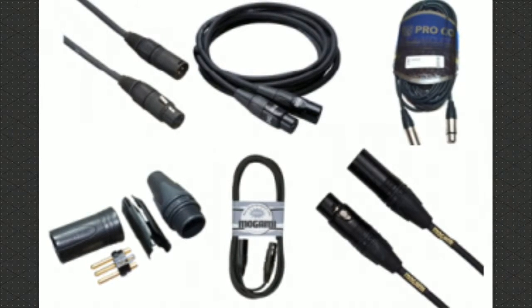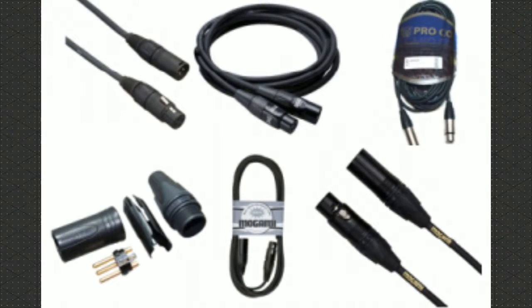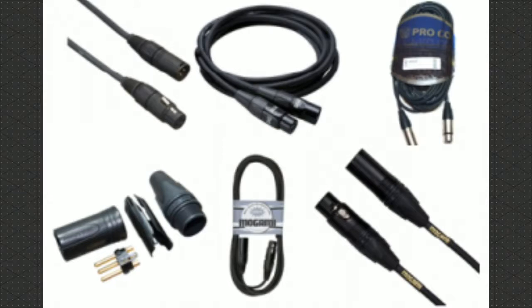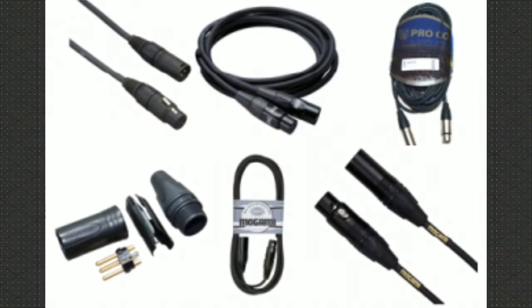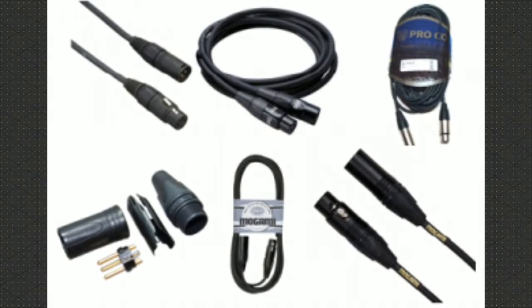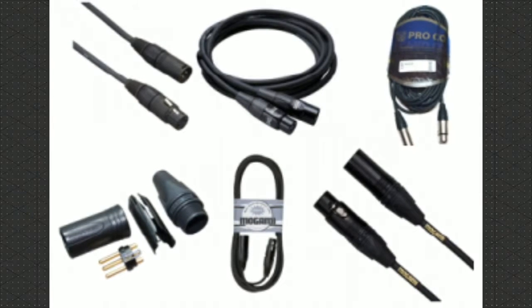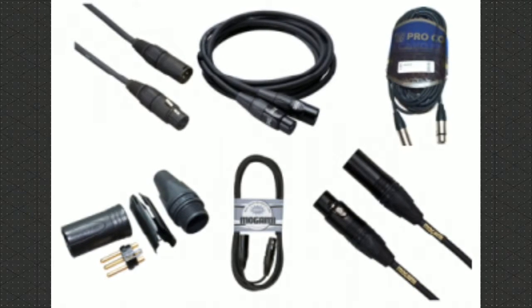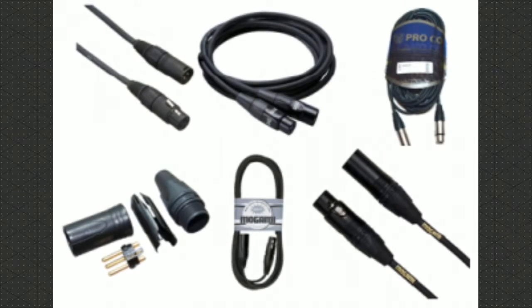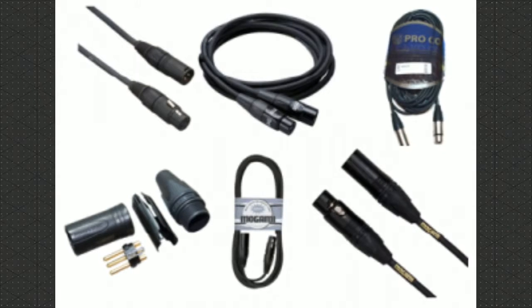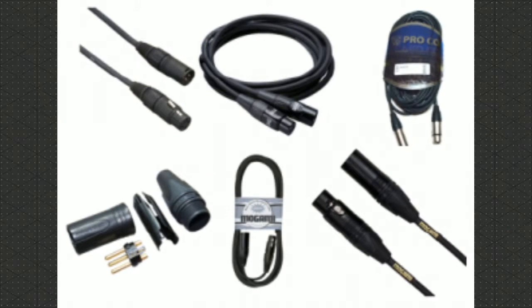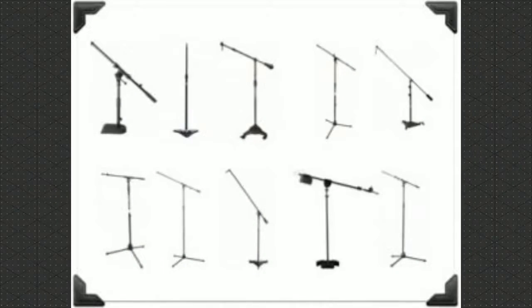Cables connect all of your hardware to each other. For example, your microphone to your audio interface. You need to make sure you have plenty of cables, because you never know when one will fail.